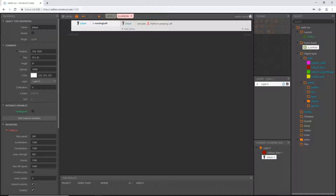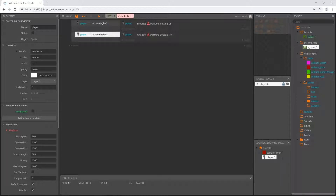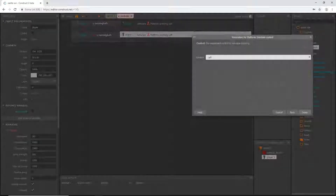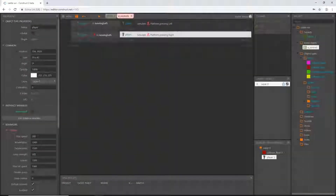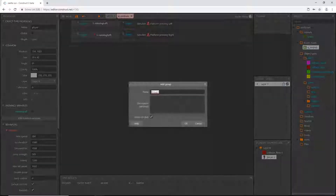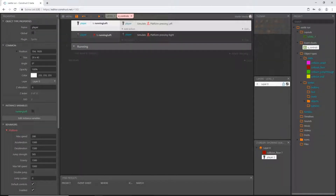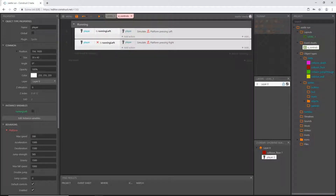Let's highlight this entire block, copy it with Ctrl+C, and paste with Ctrl+V. Then select just the variable condition part and press 'I' on the keyboard to invert it — so now it says 'running_left is false', meaning we are not running left. Double-click and change the simulated control to 'right'. Then let's right-click and add a group called 'running' and move both of these blocks into that group.